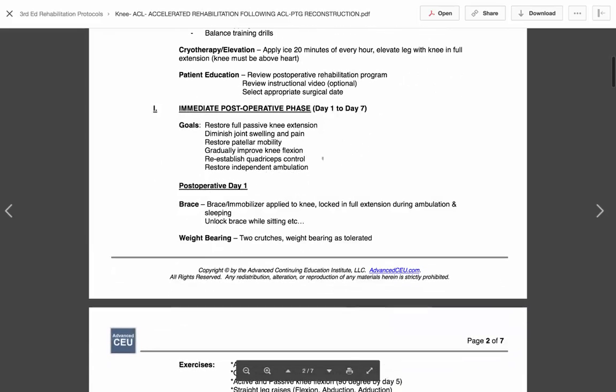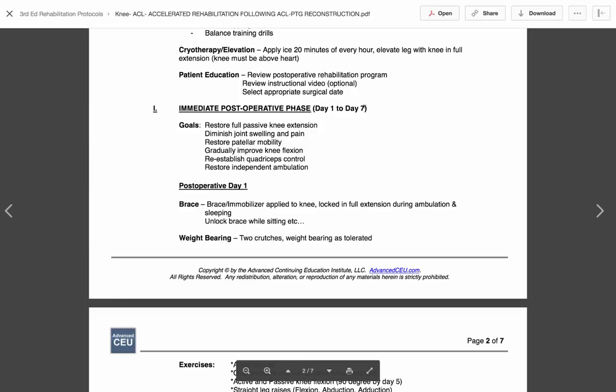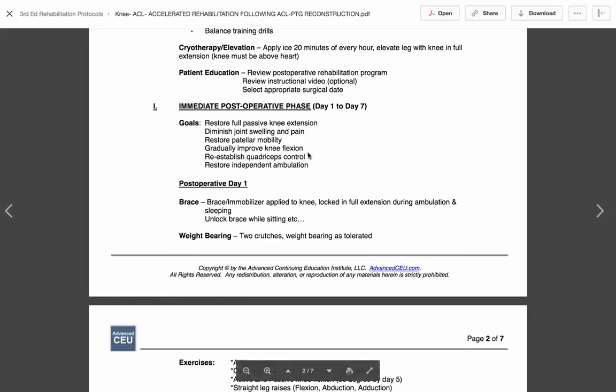All of our phases have goals. If you look at the immediate post-op phase, this first week, we have these goals. We want to restore full passive knee extension. We want to diminish joint swelling and pain. We want to restore patellar mobility, gradually improve knee flexion, reestablish quad control, and restore some independent gait. So those are our goals. So you know by the end of day seven, by the end of week one, you want to start getting to these goals. You want to make sure that you're hitting these goals. So yes, there's a time guideline to that, but there's also some goals that we want to make sure that you hit. And I think that's pretty important.